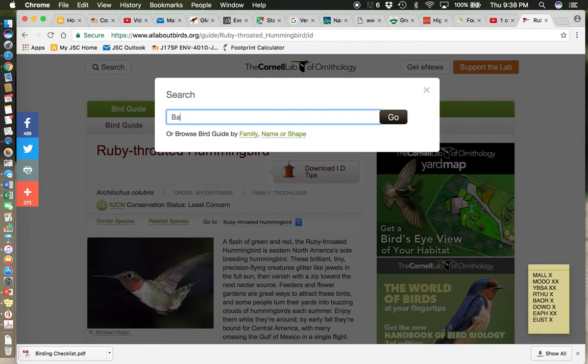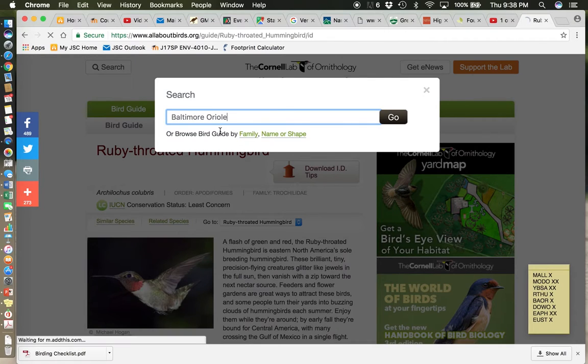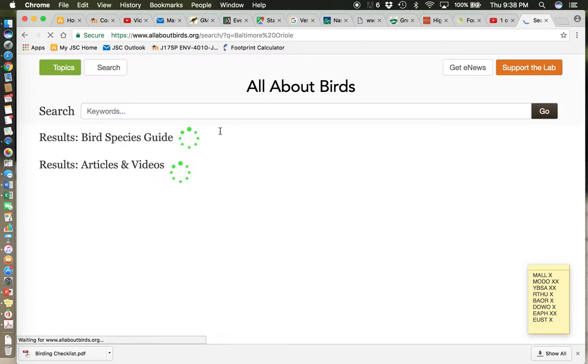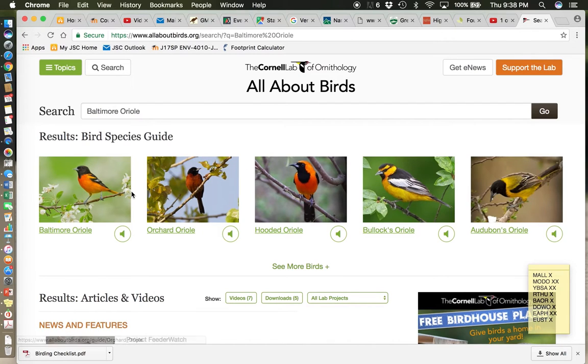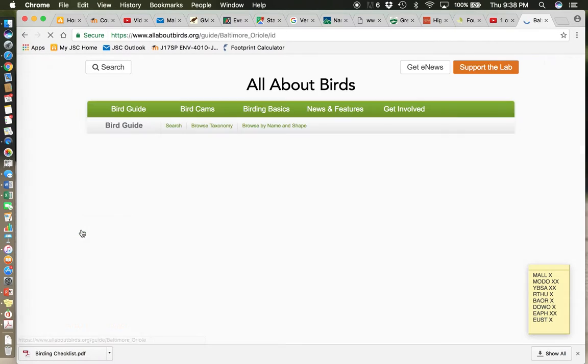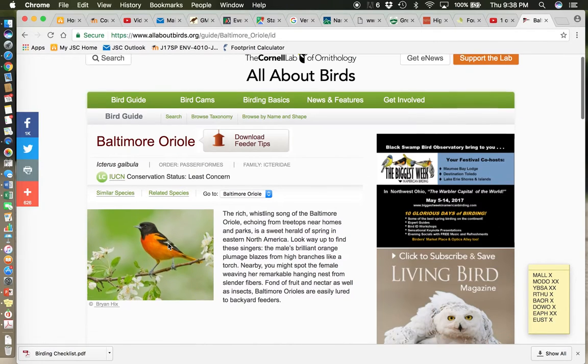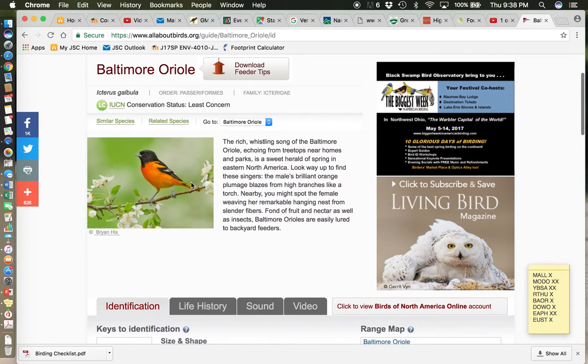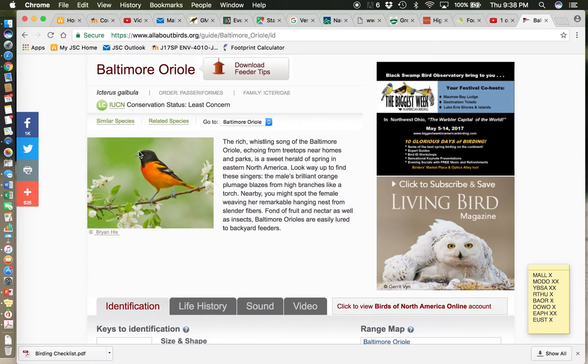We're going to do a Baltimore Oriole. This is a really gorgeous bird. And I think probably most of you are familiar with them because they're the mascot of a baseball team and all of that.